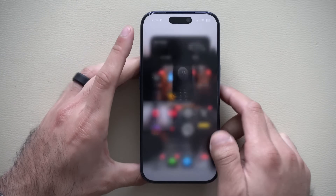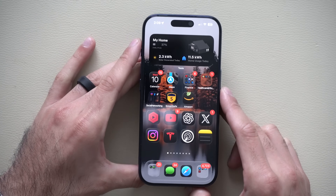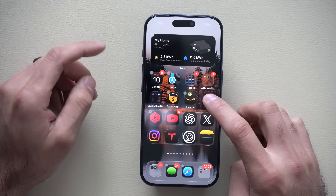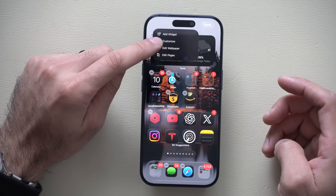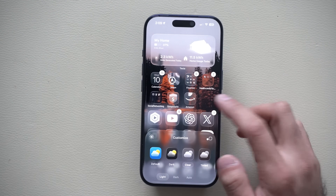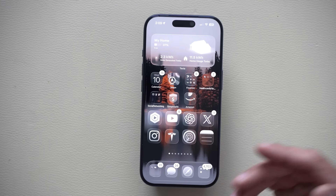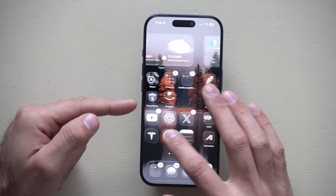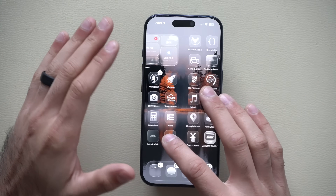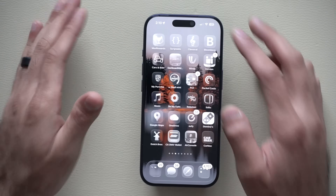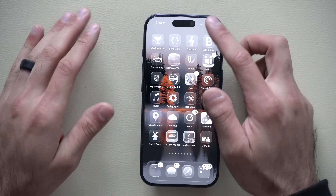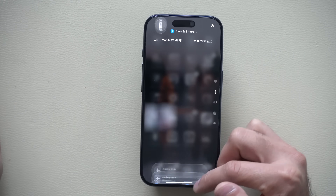Other liquid glass improvements can be found on your home page — long hold, click Edit, go into Customize, and change to the clear icon style. Just like on CarPlay, the clear transparency icons have been slightly tweaked as well. Apple constantly refines this, and you still have the toggle to disable it if you don't like it.